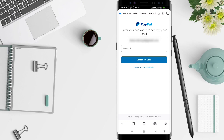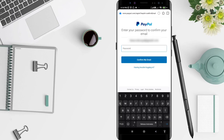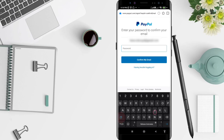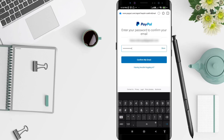Okay, and after that you can type in your password. And if you're done, you can click 'Confirm My Email'.